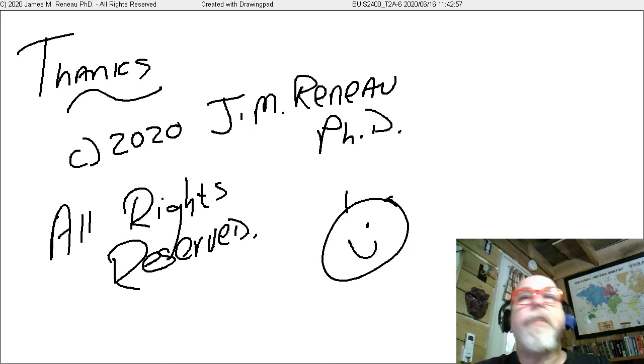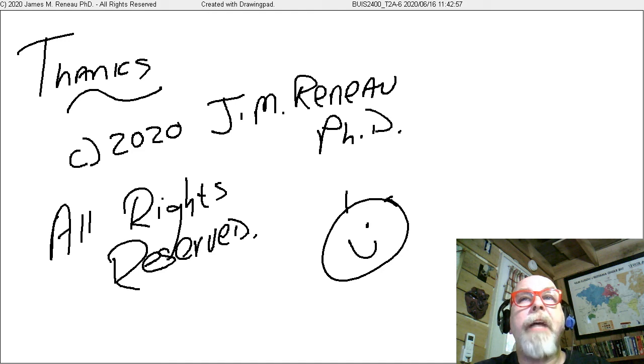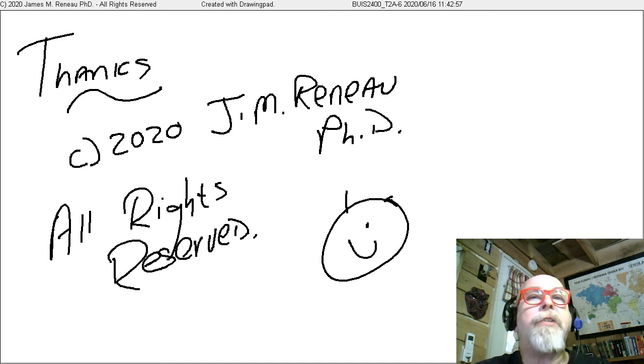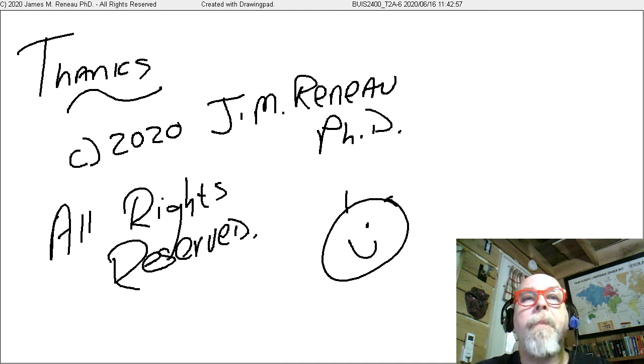Thank you for watching. This video is copyright 2020 by James Emmerow, PhD. All rights are reserved. Have a great day.